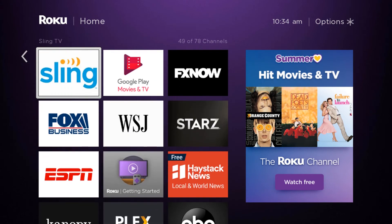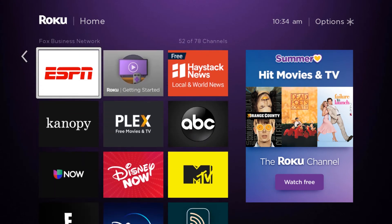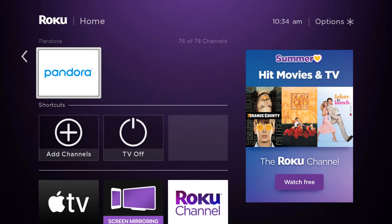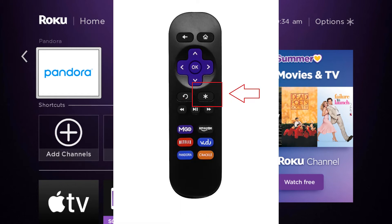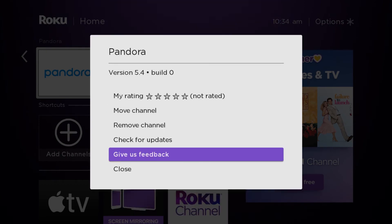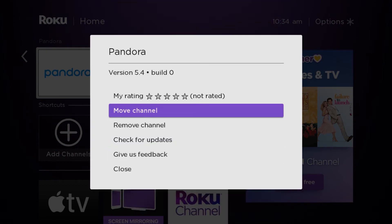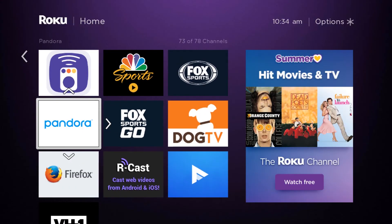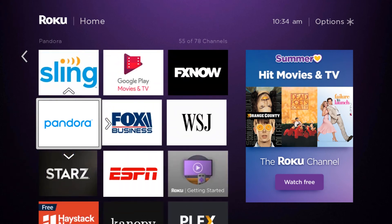What we are going to do is bring it all the way to the top so we don't have to keep searching for it when we want to use it. You can also do this with your most-used apps. We are going to click the little asterisk button on your remote. Here you will see Move Channel — once you click on Move Channel, we're going to move it all the way to the top.